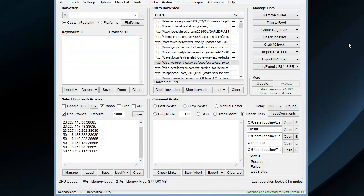And that is how the new Scrapebox Trackback poster works. A little different than the old one, but more accurate.